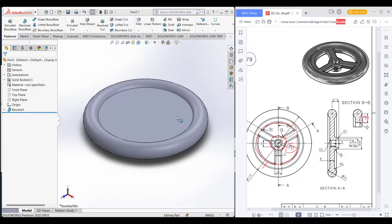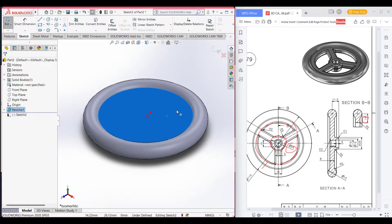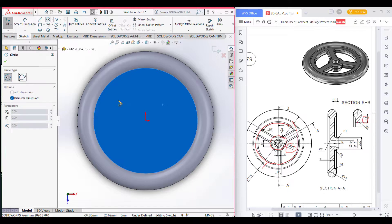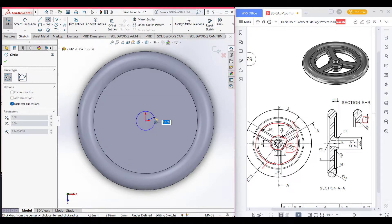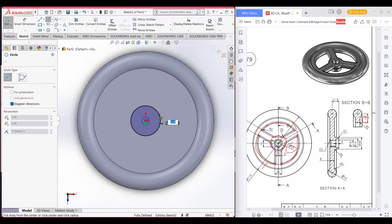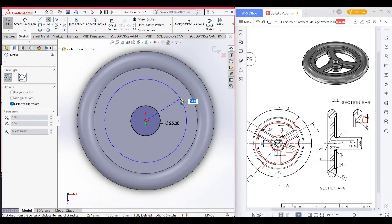Now draw this. Select sketch. Now select the circle and draw a circle of 25 diameter. Now draw another circle, and this circle is 115 minus 15.